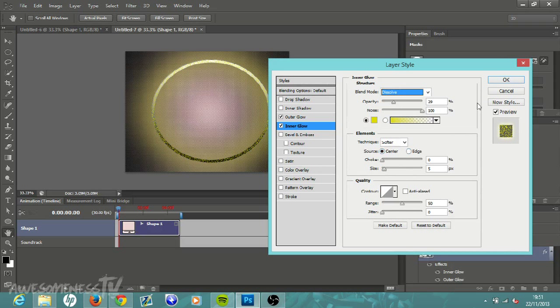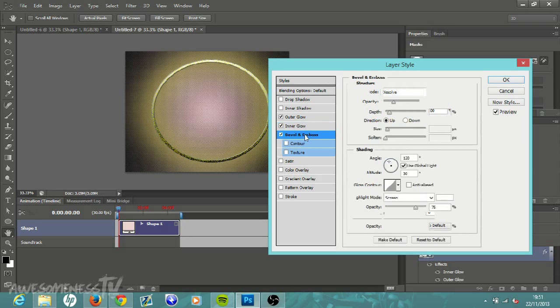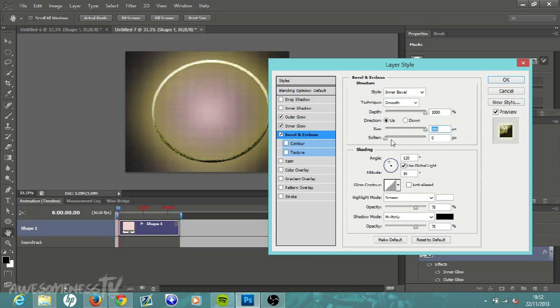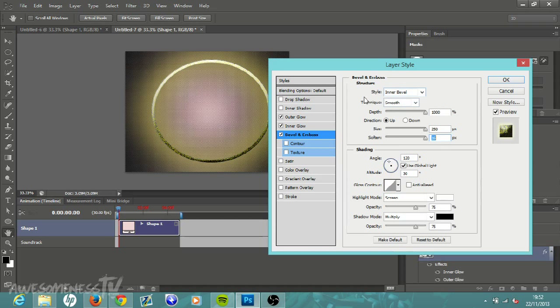Once all that is done, we're going to move down to Bevel and Emboss. Click on the little white box, double click Bevel and Emboss, and then put the Depth up to one thousand, put everything up as high as it will go. You want Style to be Inner Bevel, Technique to be Smooth, then just all these options up to as high as they can go.